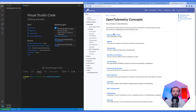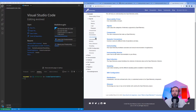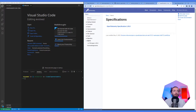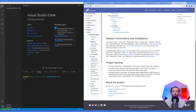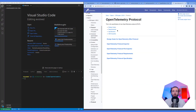Looking at the concepts section, key terms include observability primitives, signals, components, and semantic conventions. If we look at the spec, there's a glossary, an API specification, an SDK specification, and a data specification. I'm curious about the logs and metrics specs since I've seen details about tracing before. Let's look at the design goals.